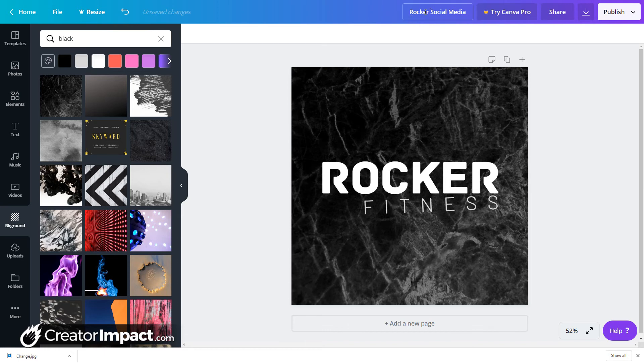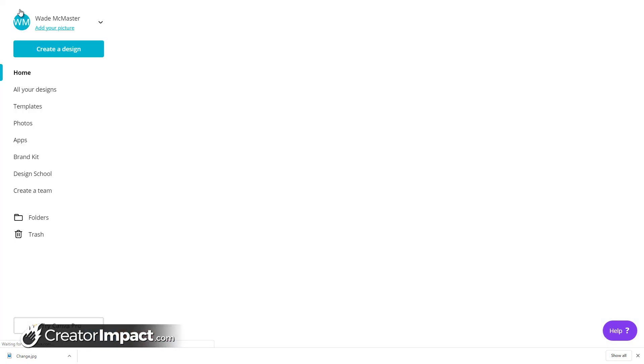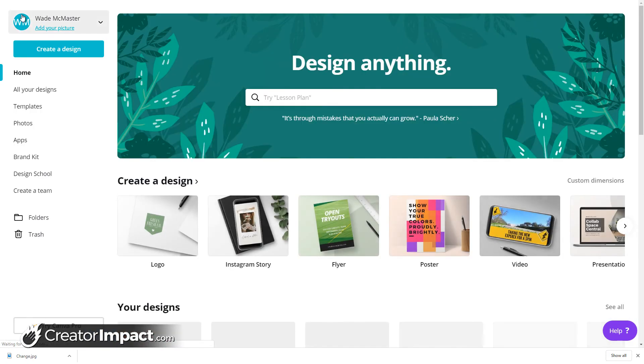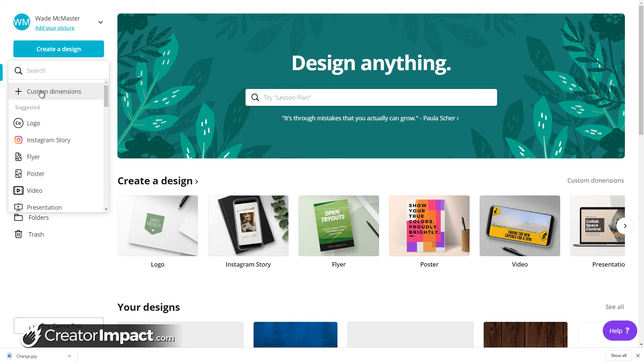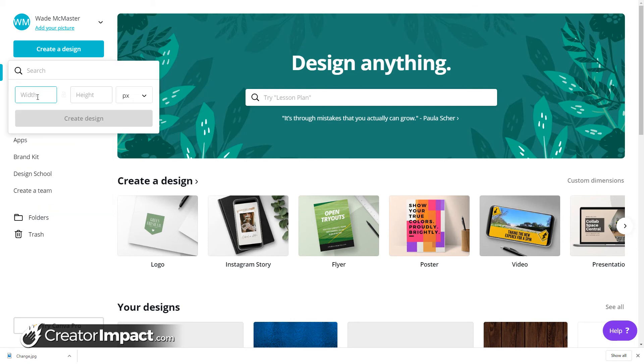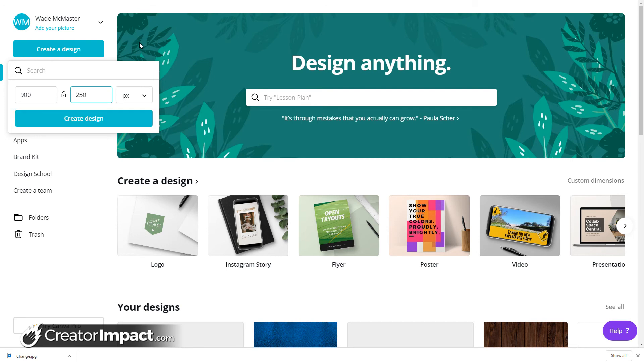So this is my Rocker Social Media image that I can use on my Facebook page, Instagram, whatever it is. I'm going to go back home and I'm going to actually create another design here with customer dimensions. This time I'm going to make it 900 pixels by say 250 pixels, create that design.